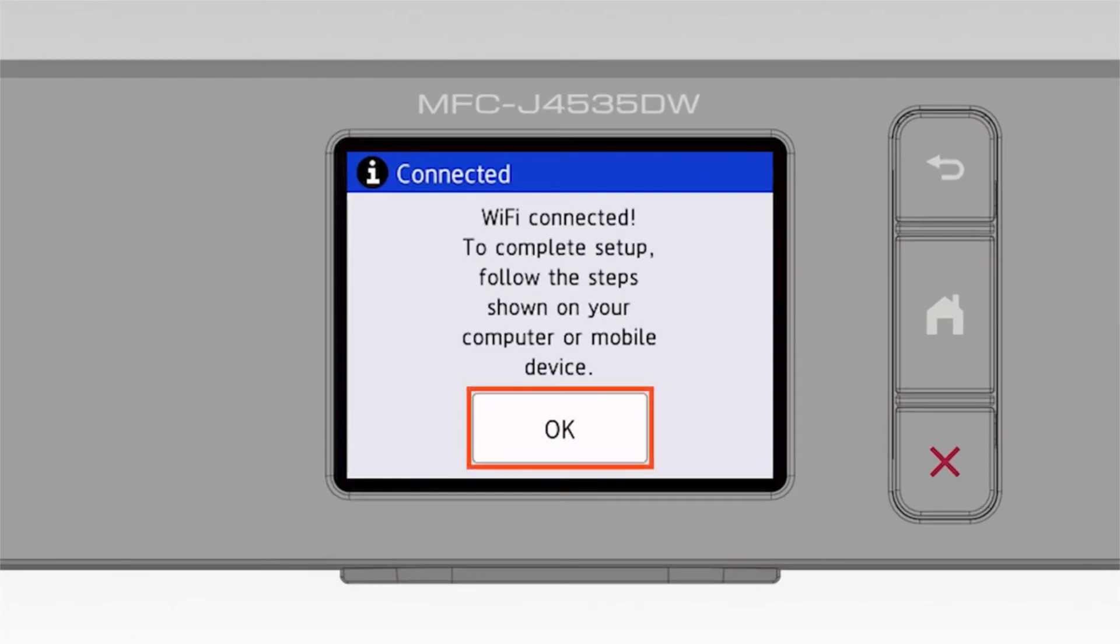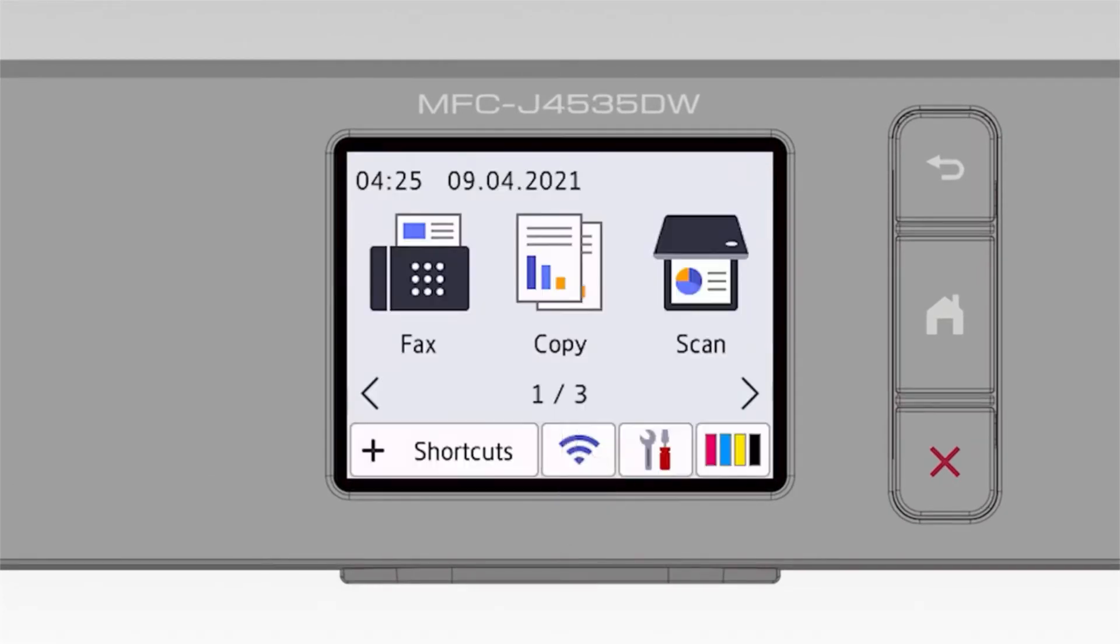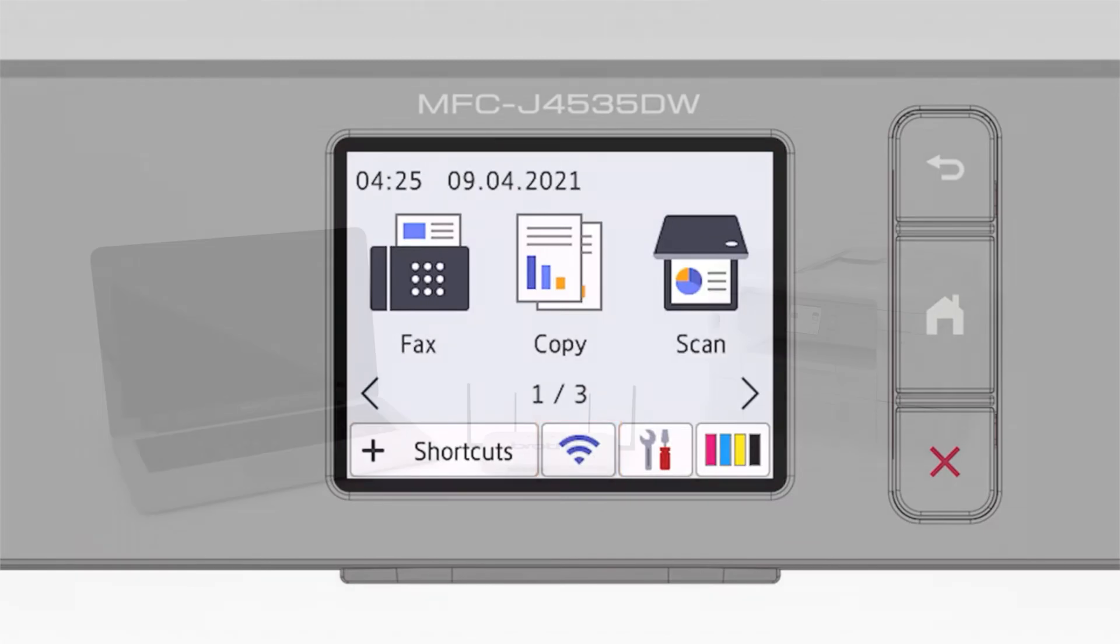On the touch screen, press OK. Your Brother machine is now set up on your wireless network and ready to print.